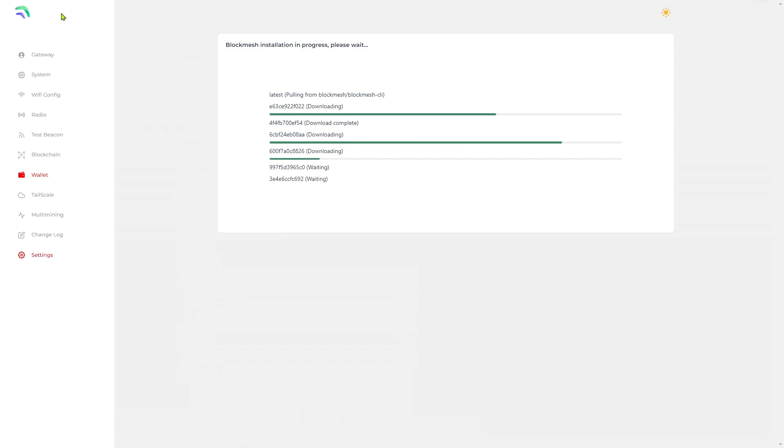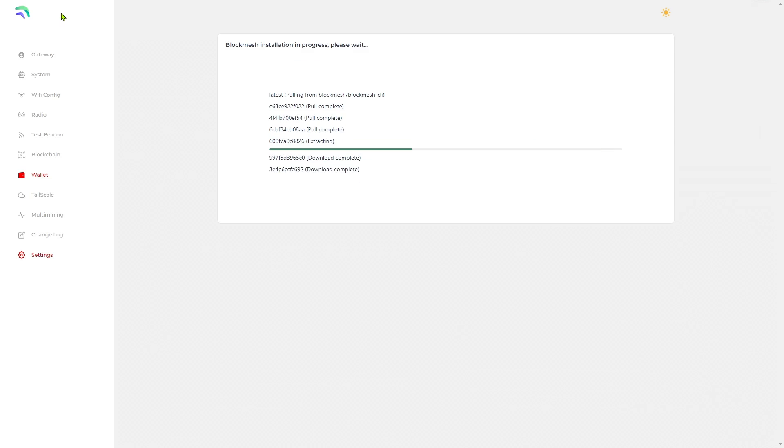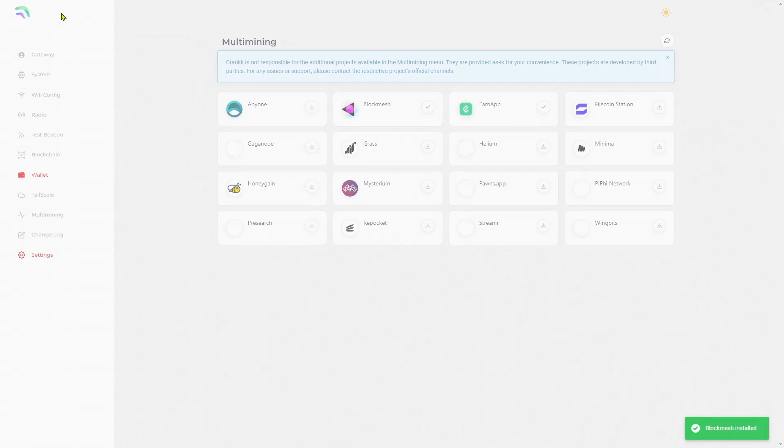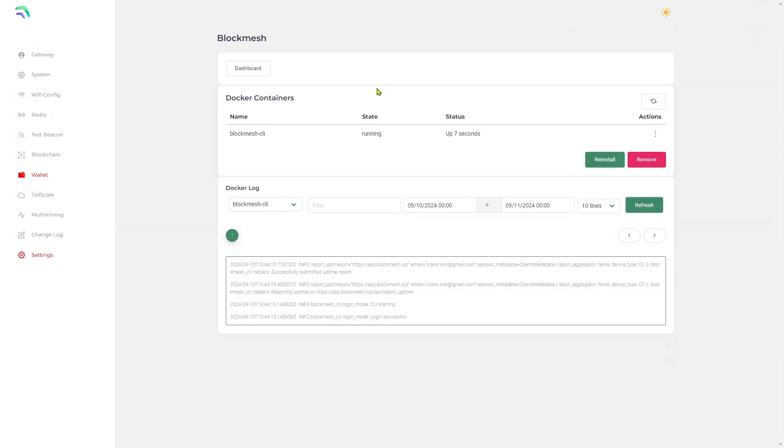After some time, an alert will inform you that it is installed successfully. Click back into the now installed BlockMesh app. You will see BlockMesh is installed and running. Click on the dashboard button to be redirected to your BlockMesh account.